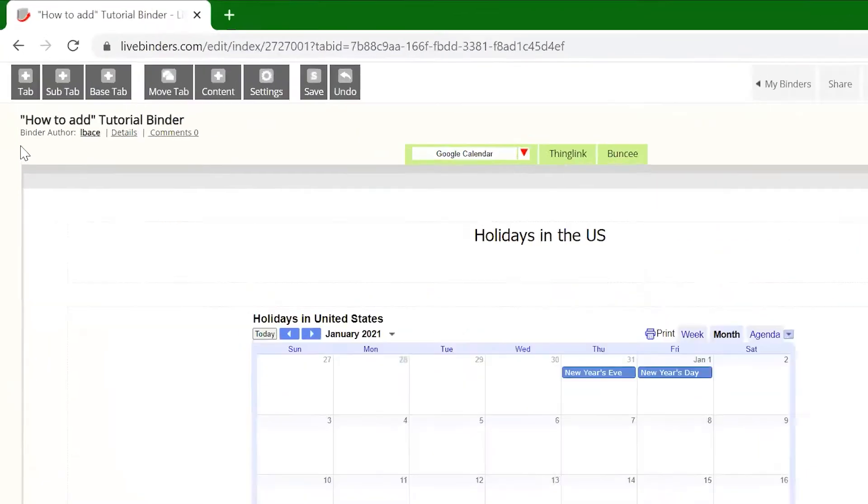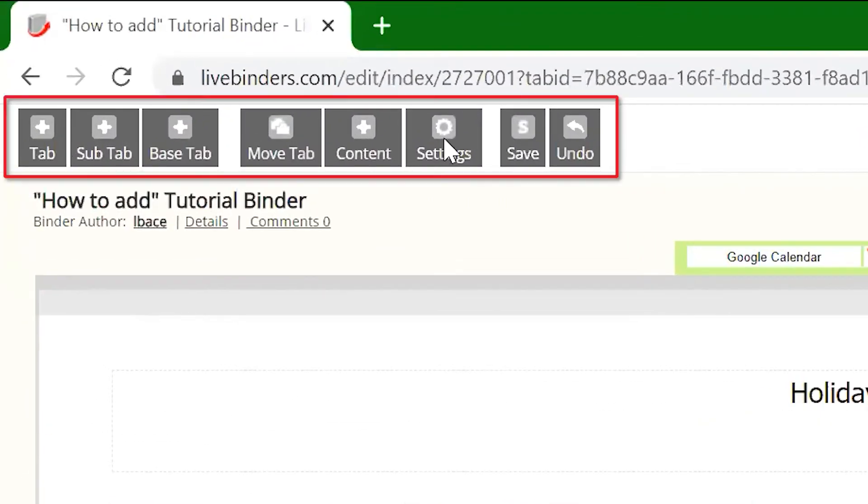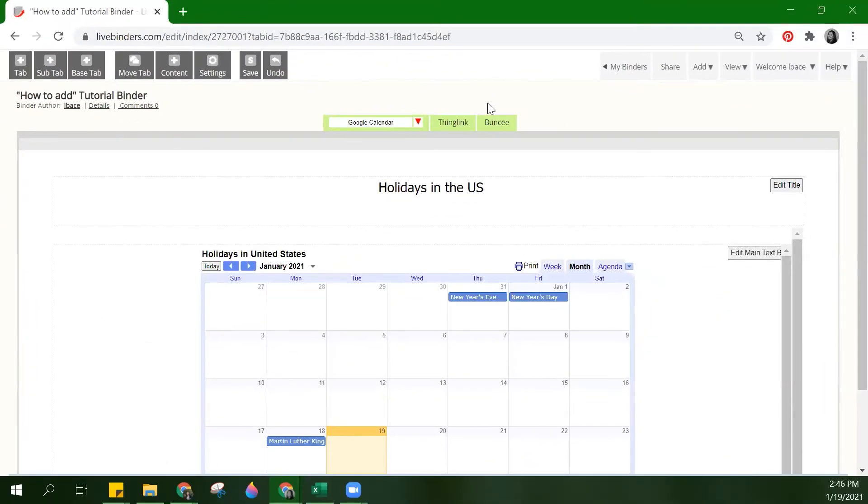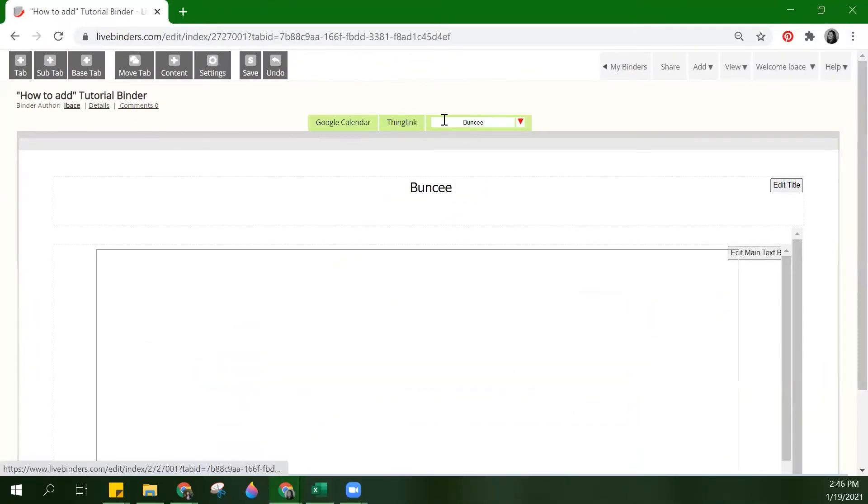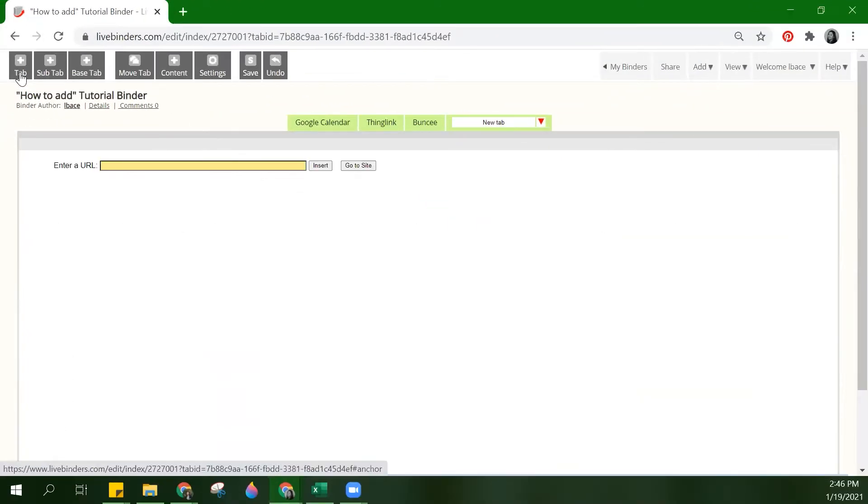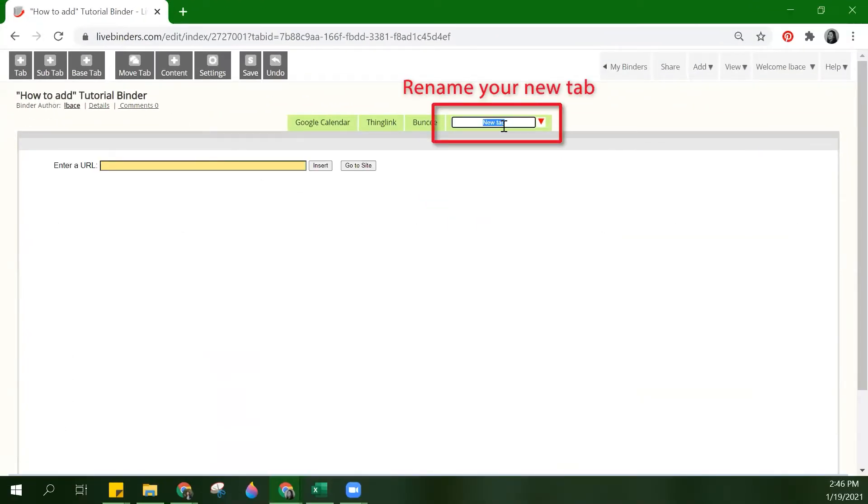In edit mode, you will see the toolbar on the top left corner of your screen. Now let's add a tab to upload our file in and rename it.